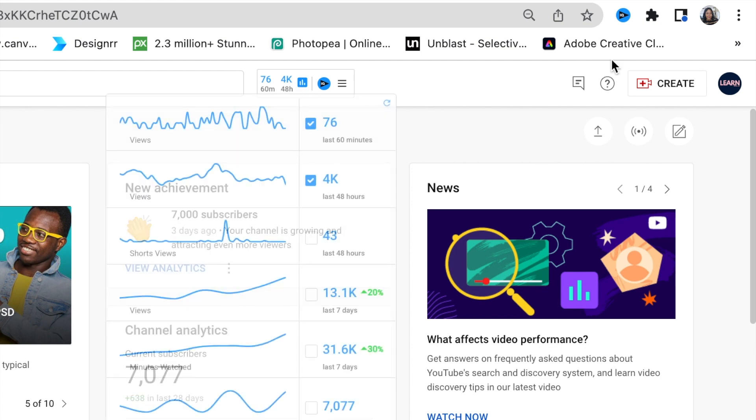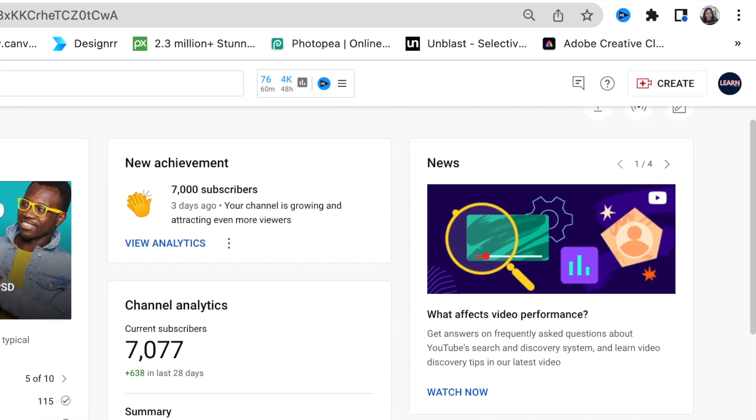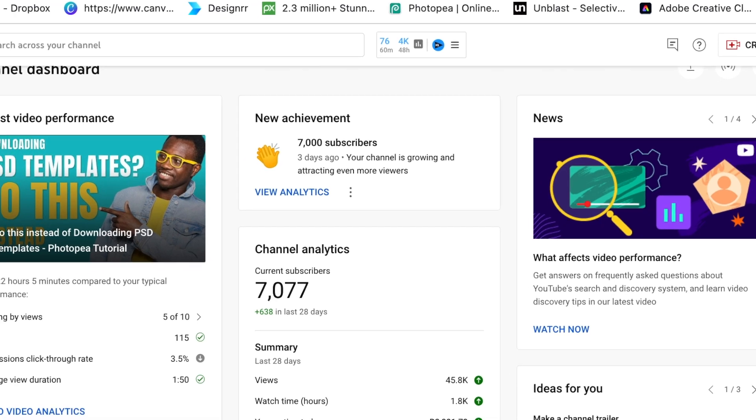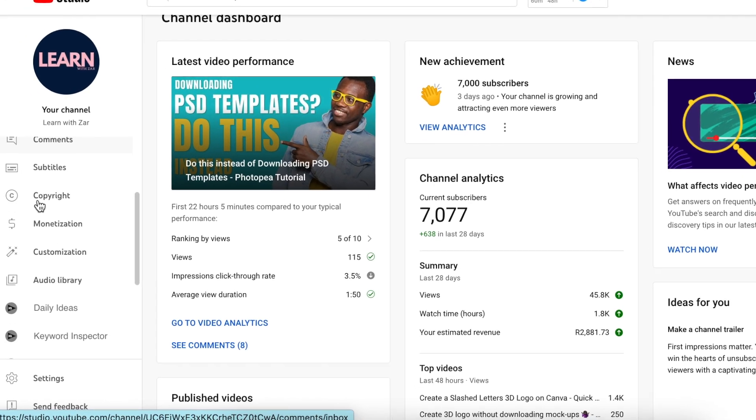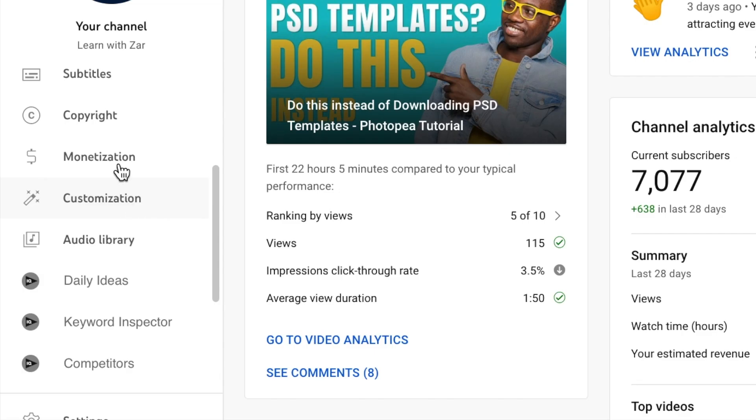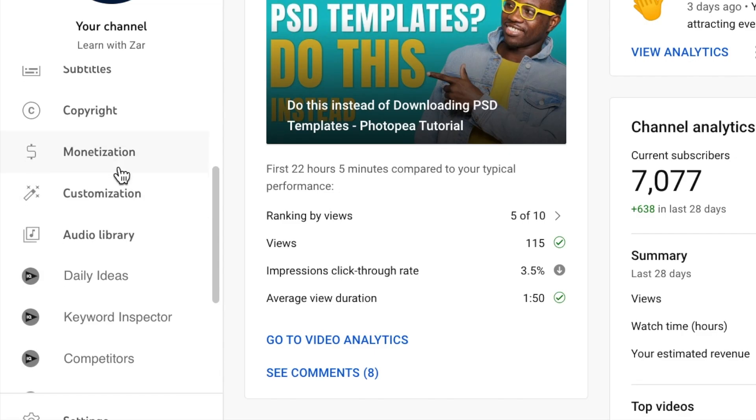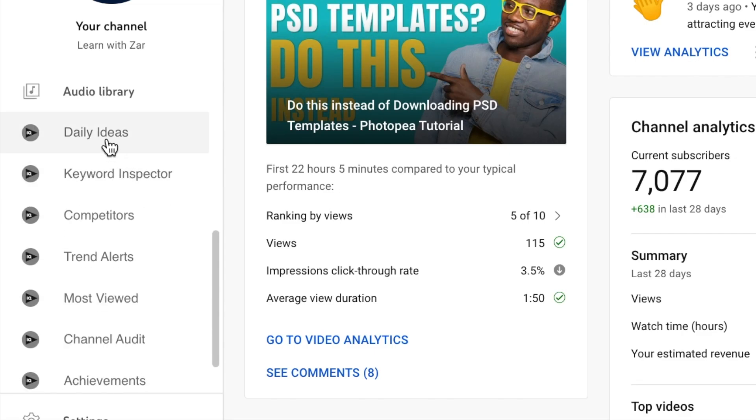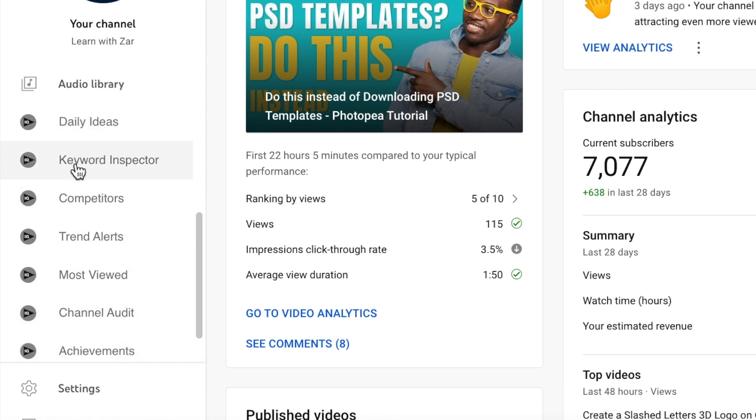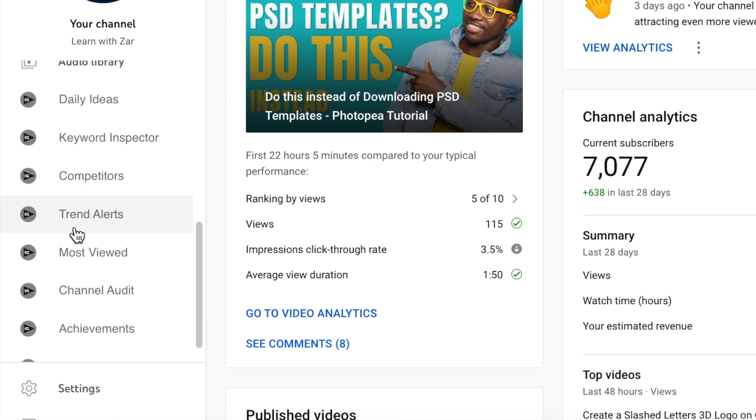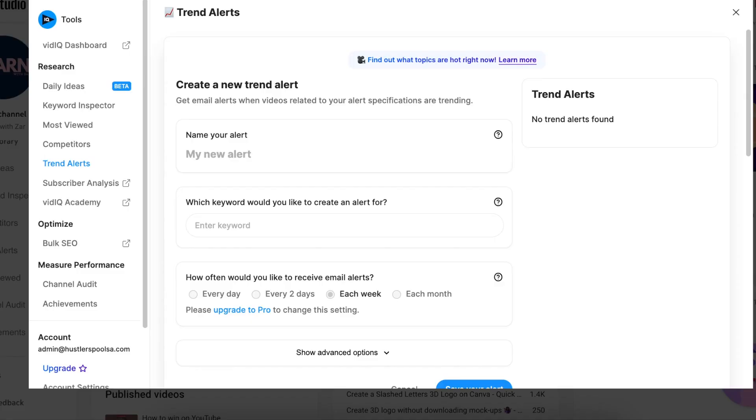But over and above these two dashboard links that are attached, when you scroll to your menu on your left-hand side on YouTube, you're going to view up to audio library. That's the YouTube menu. Then you start viewing additional menu options that are attached based on the VidIQ Chrome extension that you have attached. So there's your daily ideas again, your keyword inspector, your competitors. One of my most favorite tools would be the trend alerts.